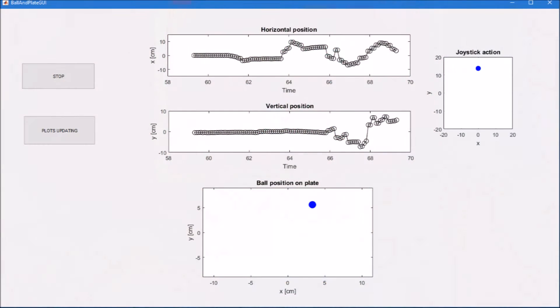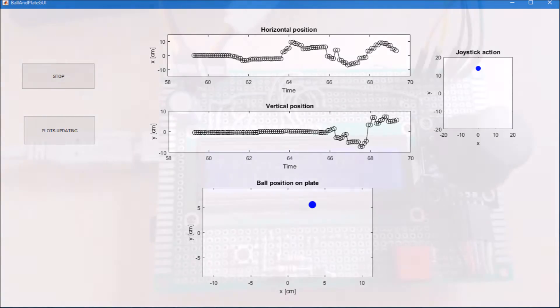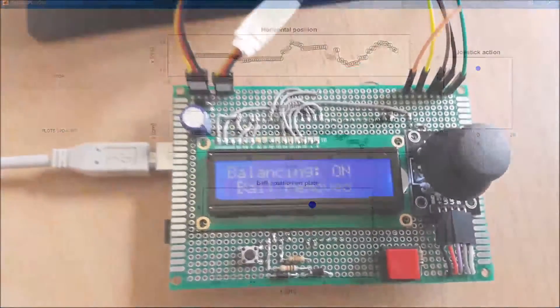Operating in external mode, we can see the ball and the joystick positions in real time through a graphical user interface realized with MATLAB.